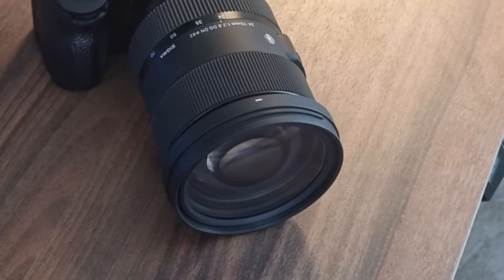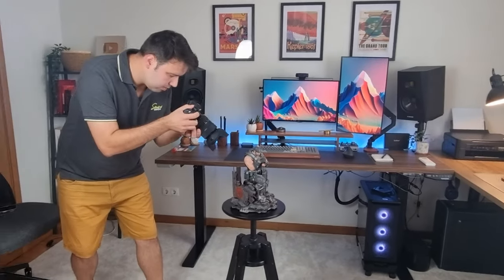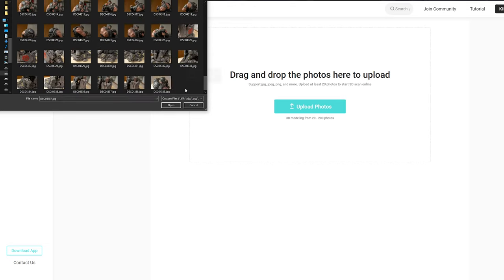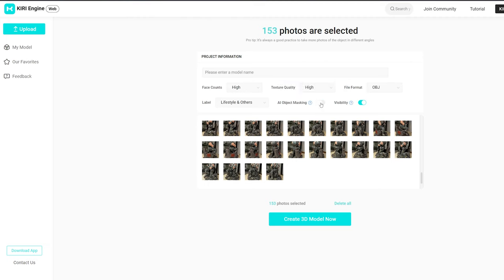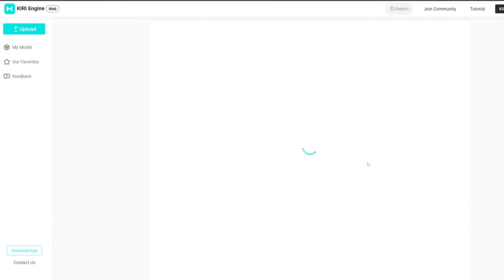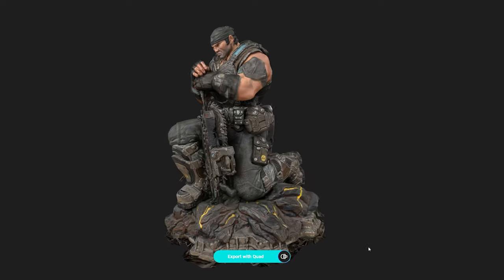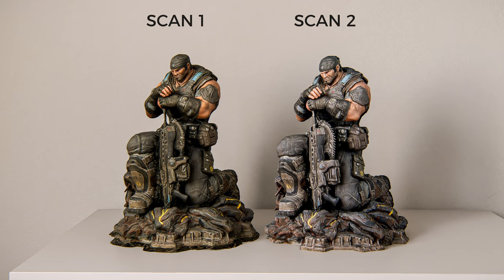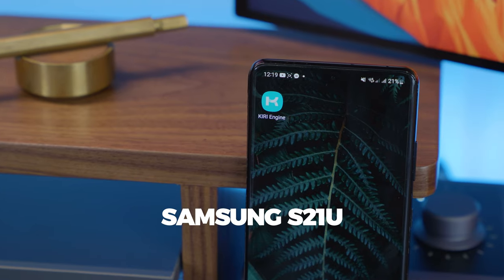You can also take photos with your own professional camera. As you'd expect, the better the camera, the better the scan model. Smartphones these days have great cameras but it's still not comparable to a professional camera. I'll do the same process of taking several photos and then upload them directly through the Kiri website. My phone is a Samsung S21 and my camera is a Sony A7 III with a Sigma 24-70 lens. Here's a comparison side by side — let me know in the comments which one you prefer.